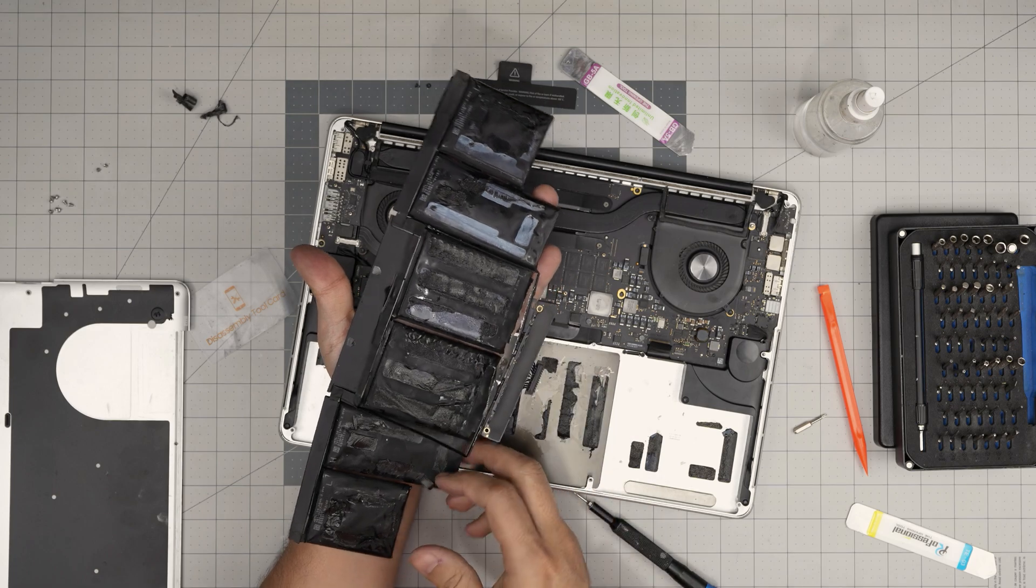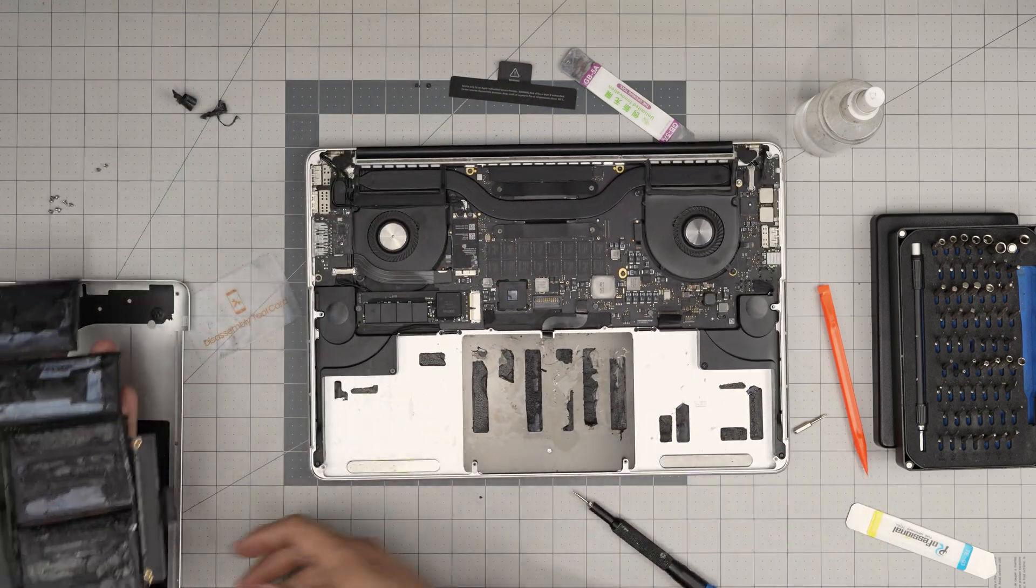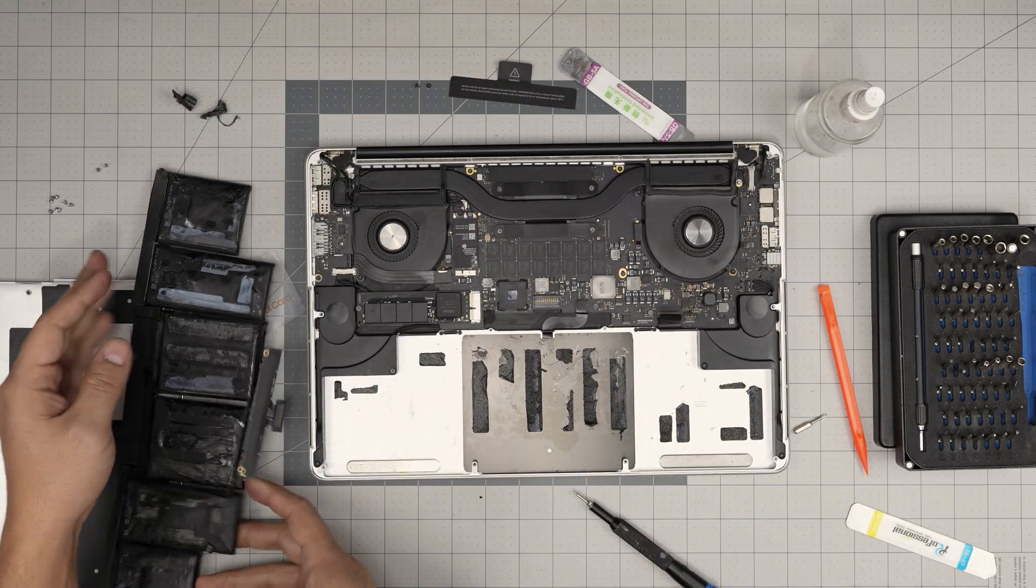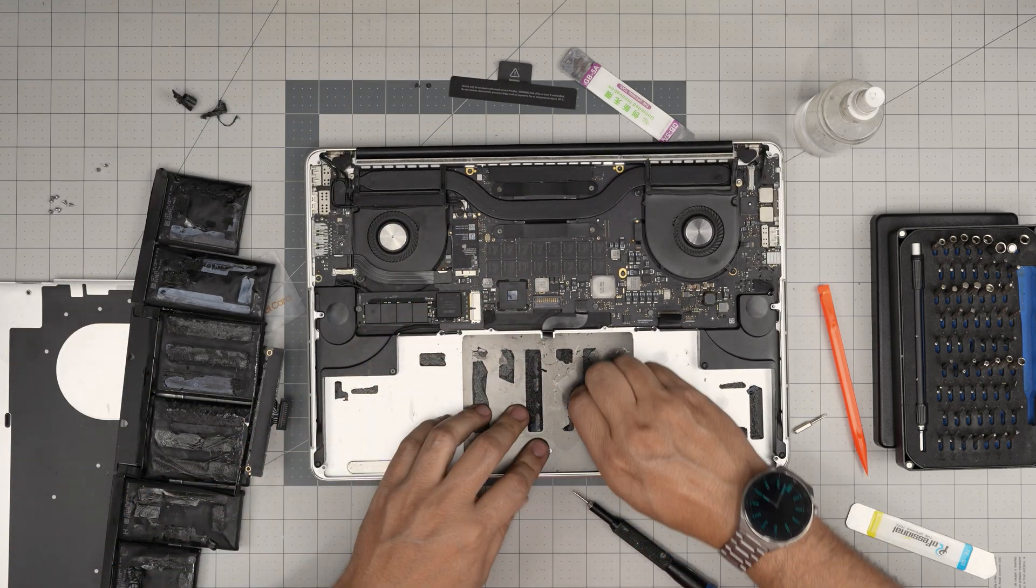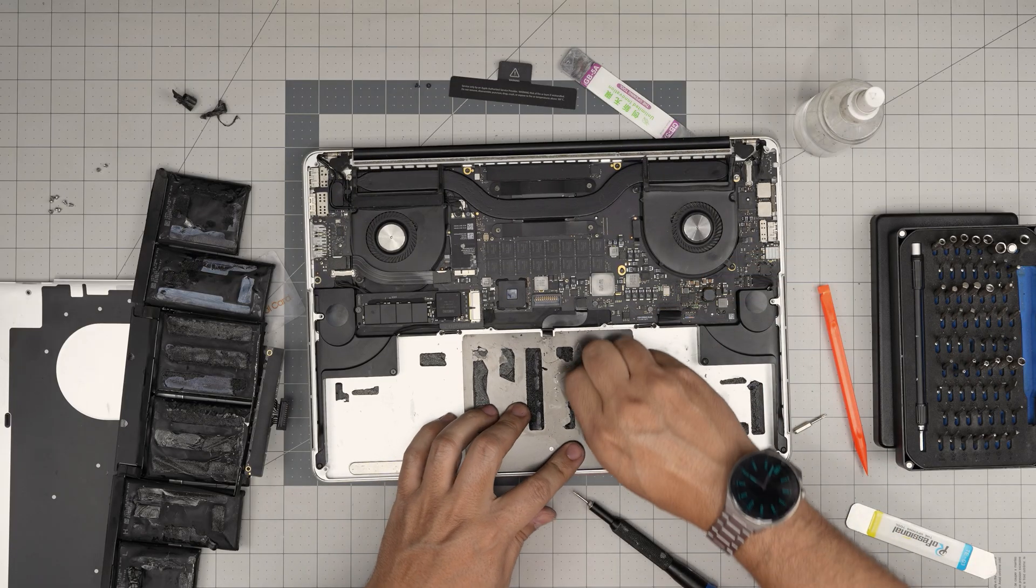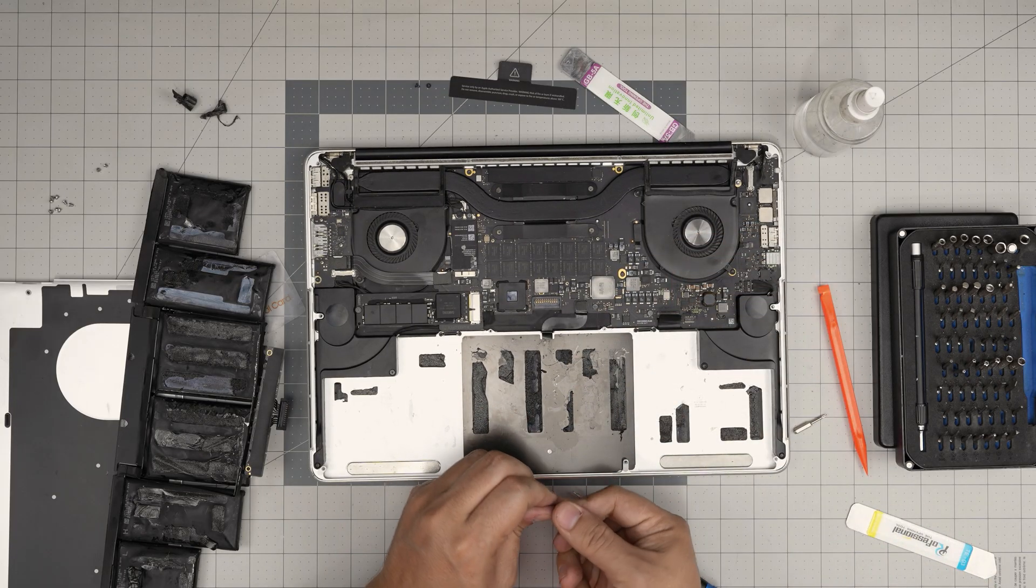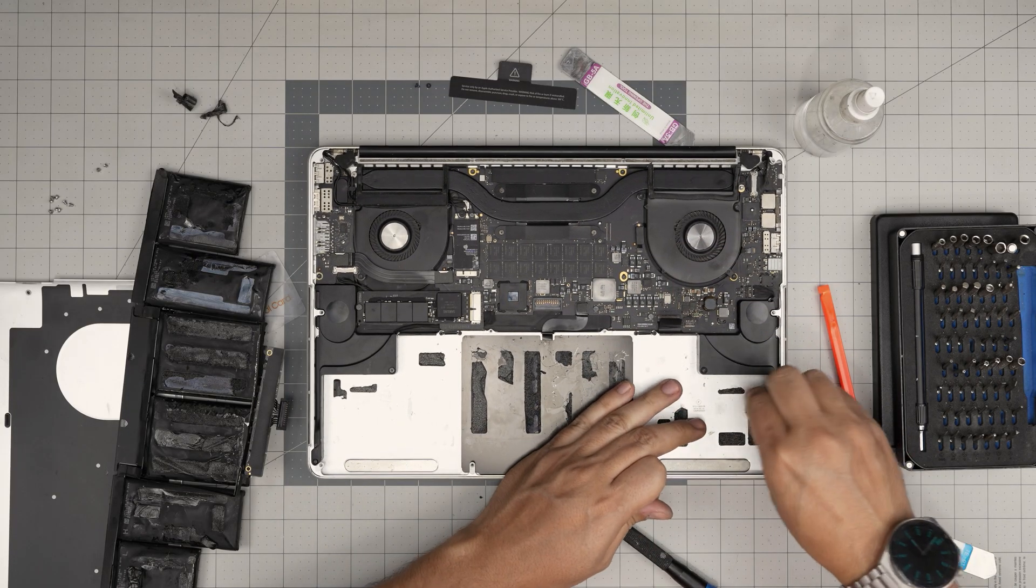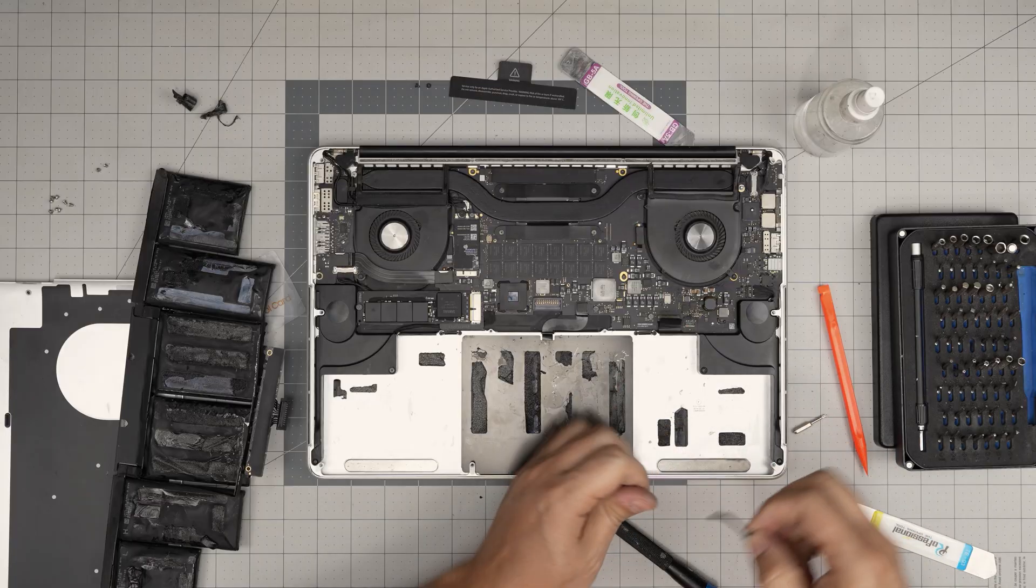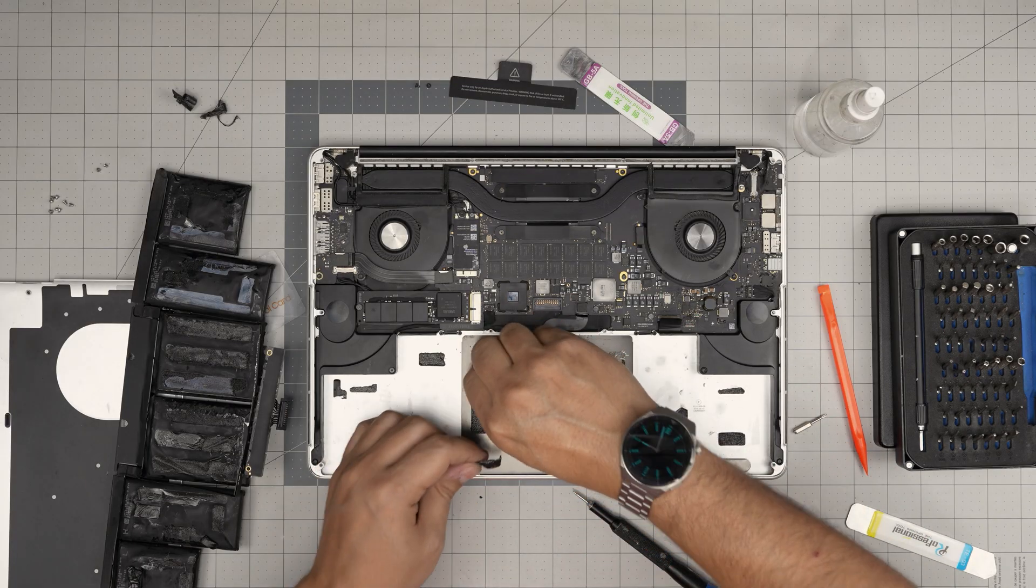All these swollen batteries. One, two, three, four, five, six cell batteries. In here you can put them on the side. Use an alcohol to clean up this adhesive. You can purchase yourself double-sided tape. And you can put it right in here. New, fresh ones.